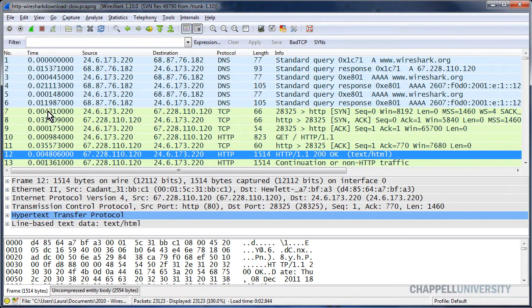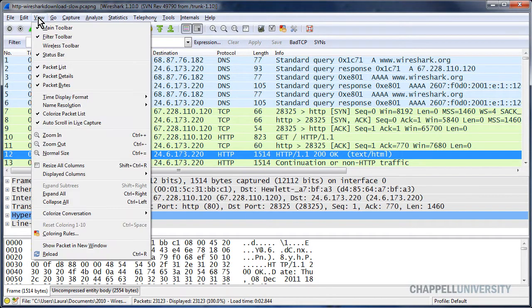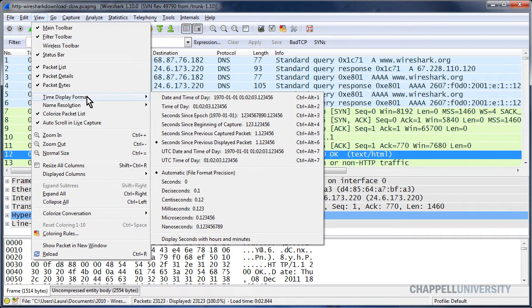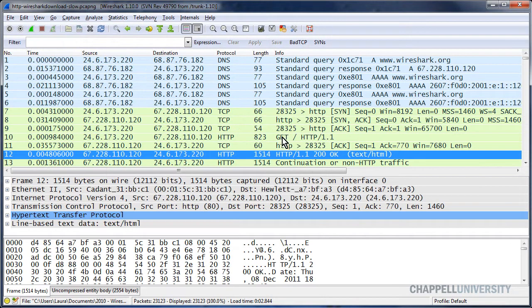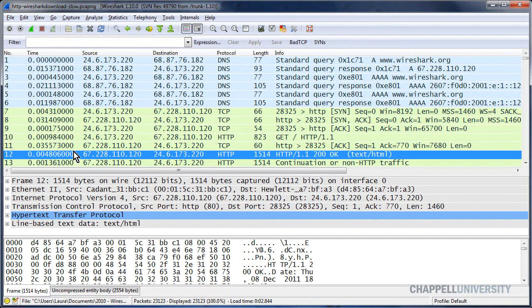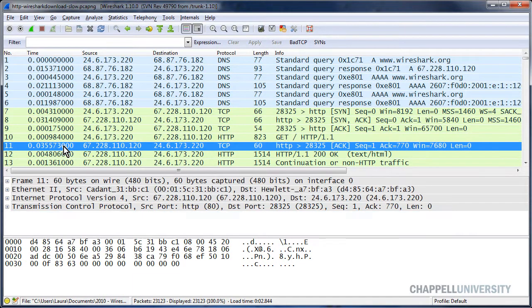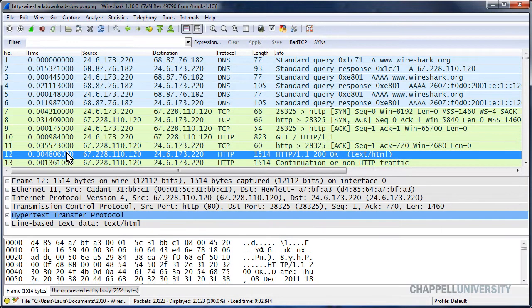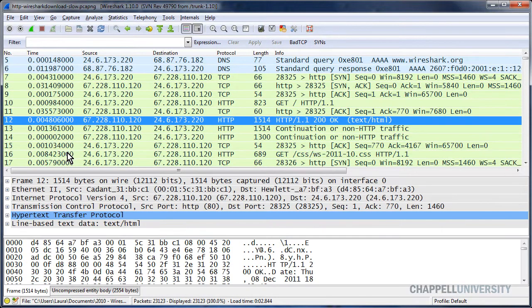When we're looking at this time column on the left-hand side, I've set my time column to view, time display format, and seconds since previous displayed packet. So the delta value that I'm seeing in there shows me the time from the end of one packet to the end of the next packet.